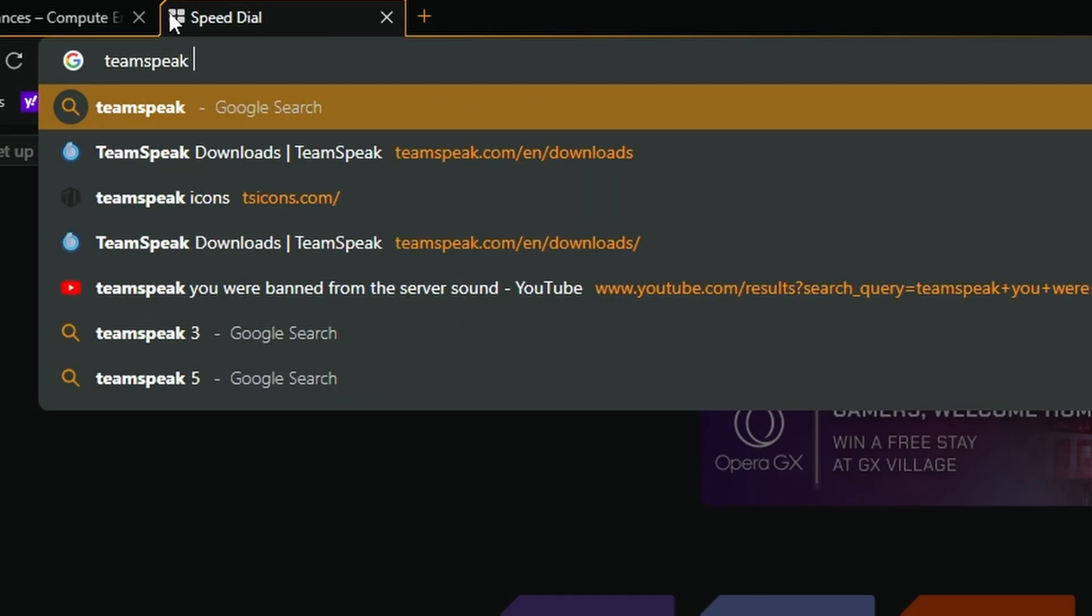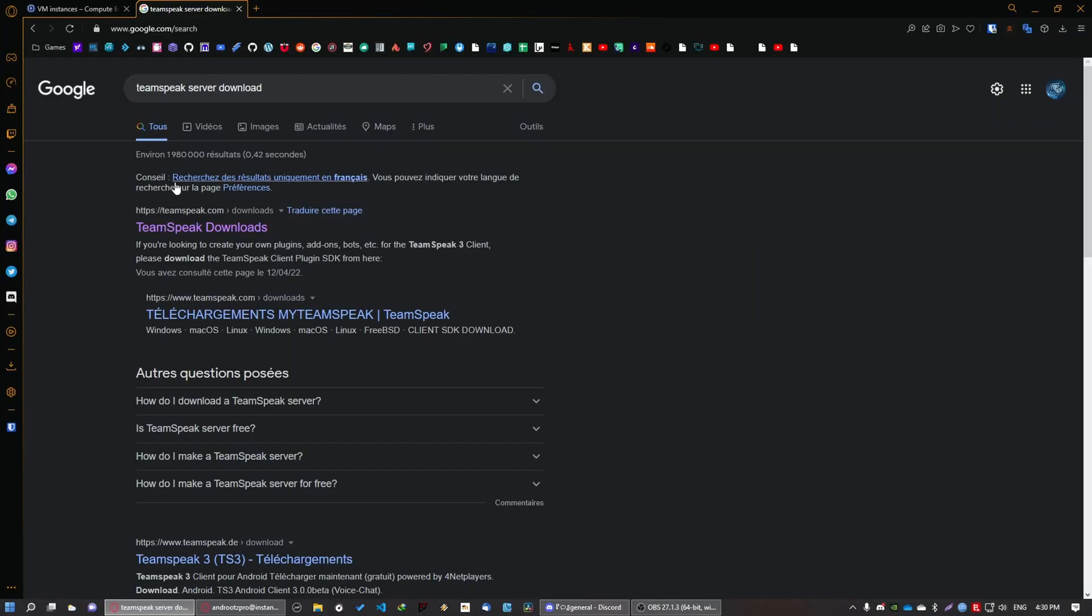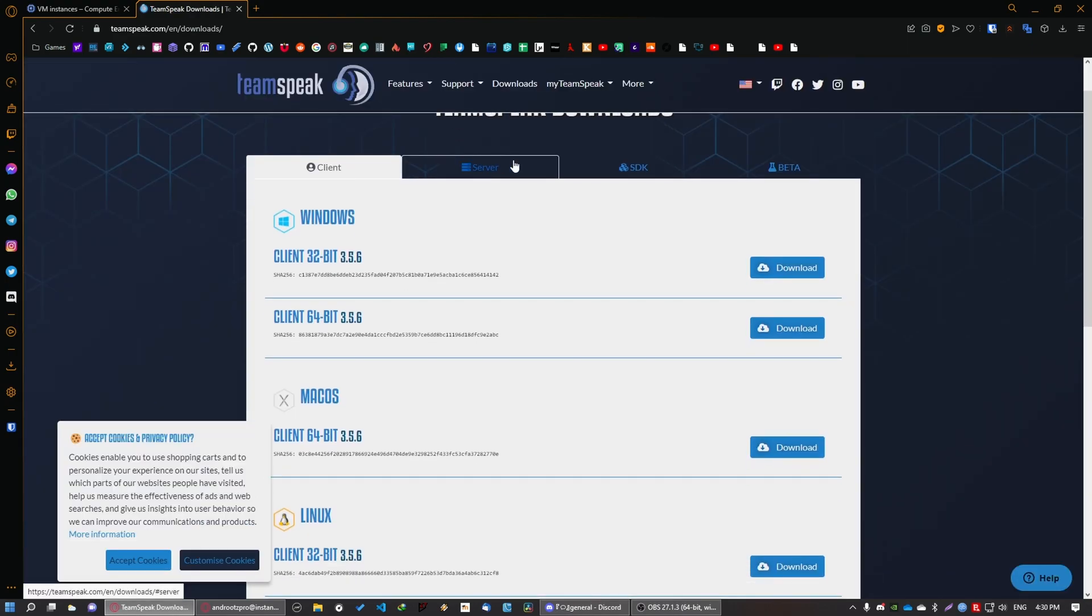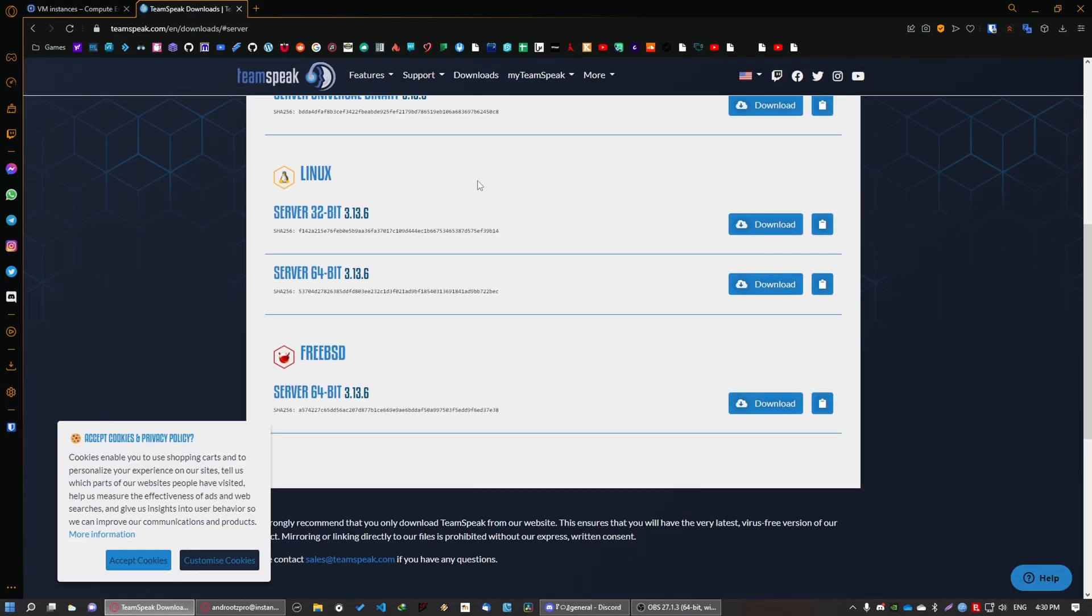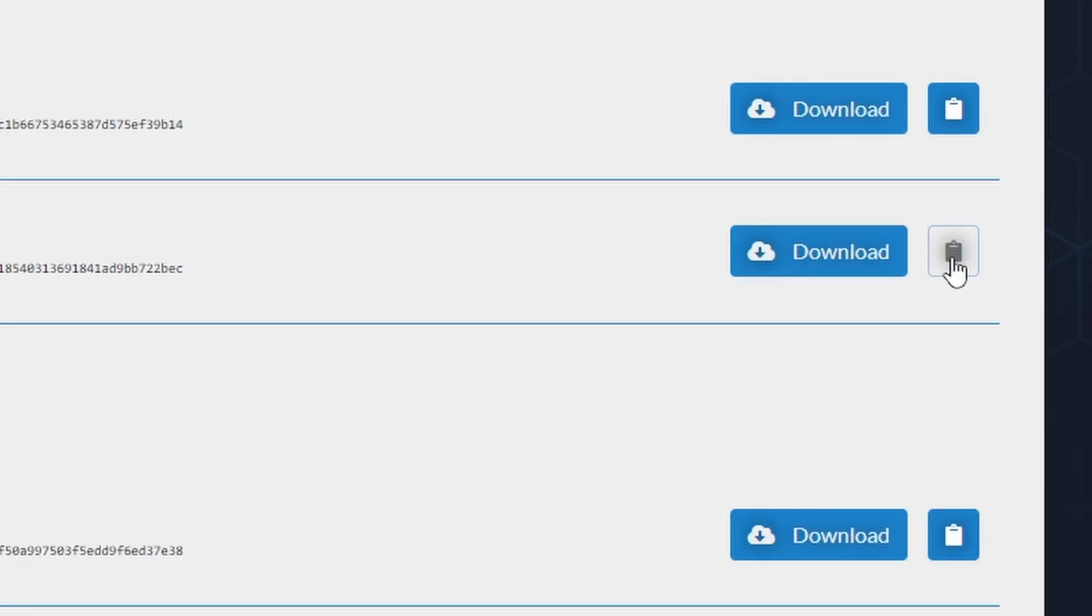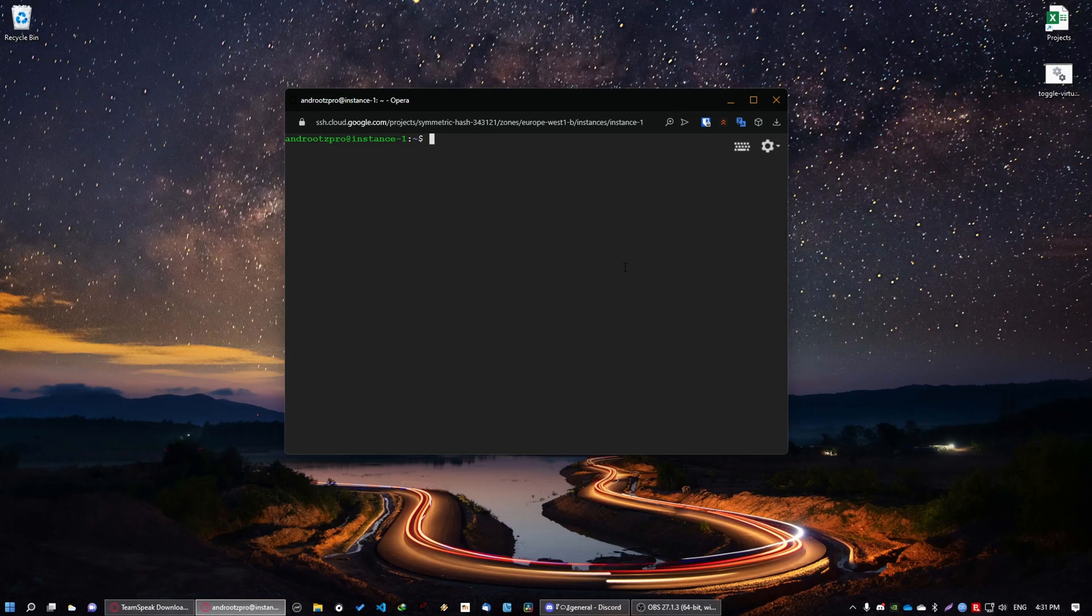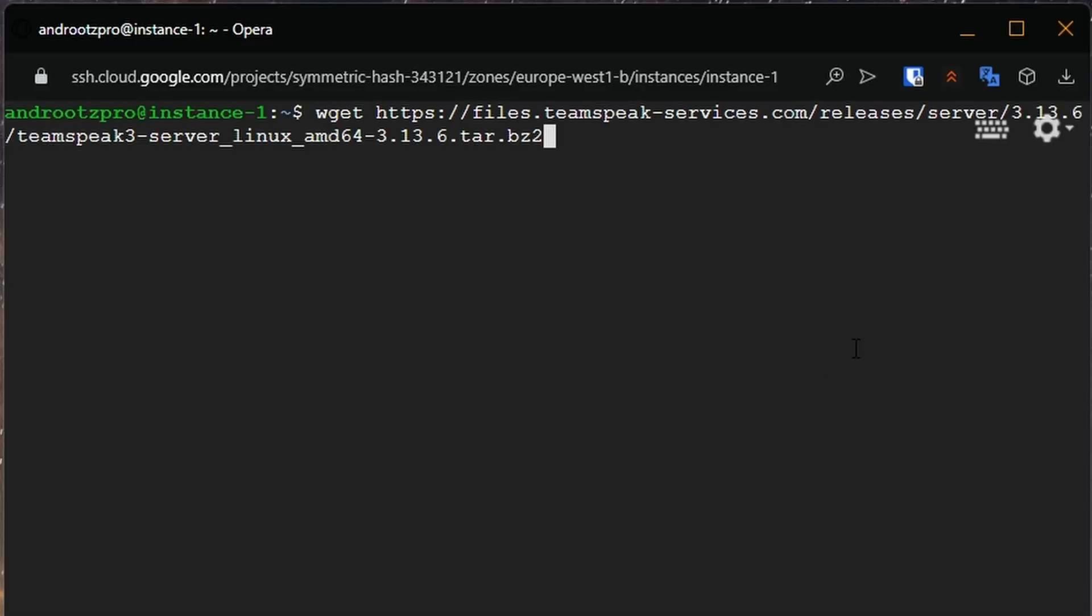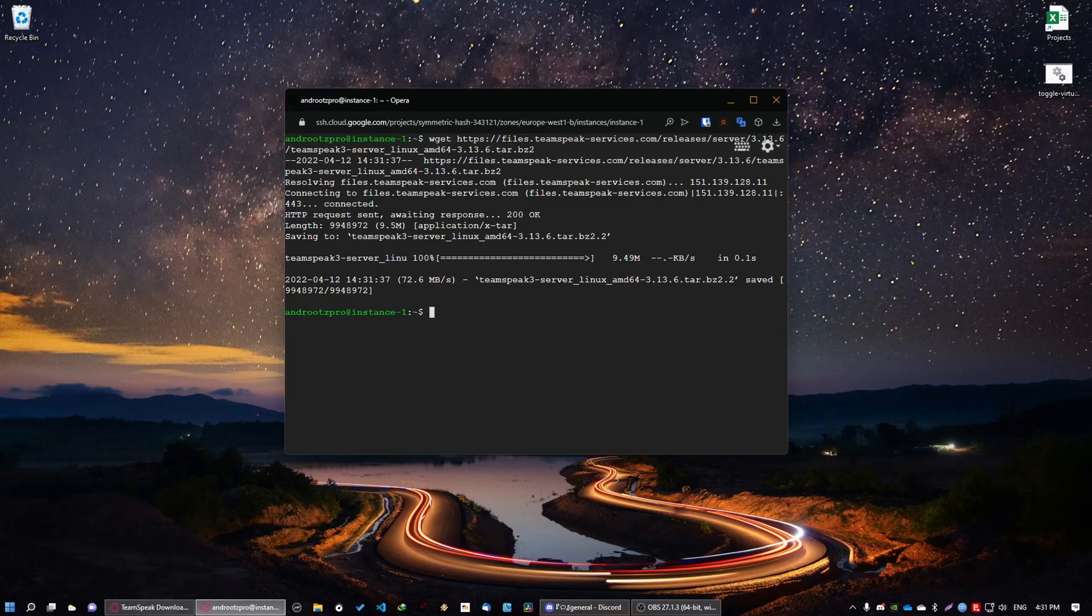So how do you get the files? You can just search for TeamSpeak server download. Click on the first link. Then go to this tab. Scroll down and you're interested in 64 bits. So click on this. Then go back to your console. Write in wget, paste what you just copied. Basically you're just going to download this file. Click on enter.